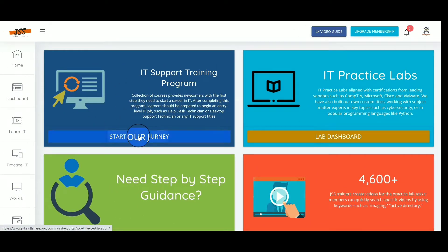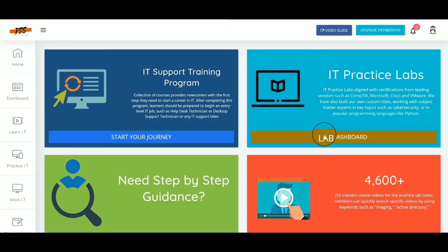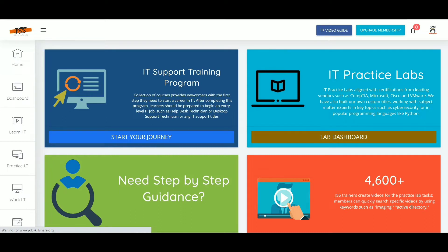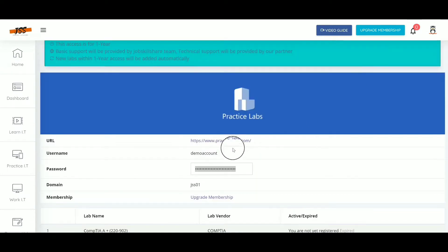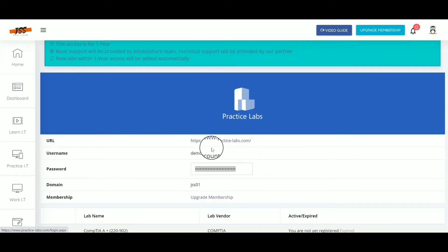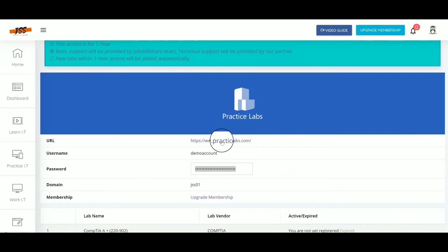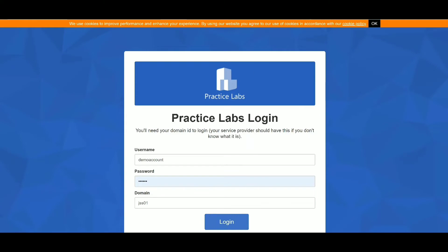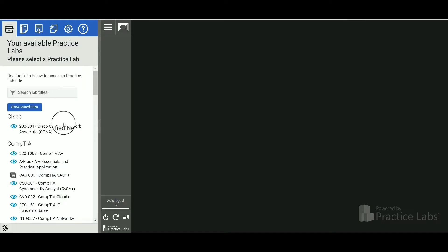The next question is: I have premium access, how do I access labs? From your dashboard, click on 'Lab Dashboard.' Here you will be given a username and password. Once you click on the link for the practice lab, you can put that username and password in and log in.